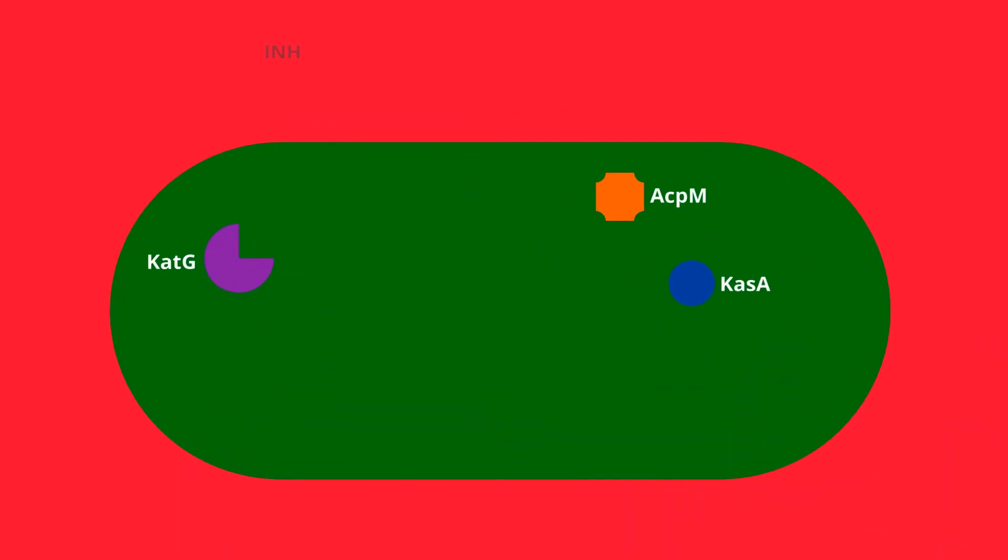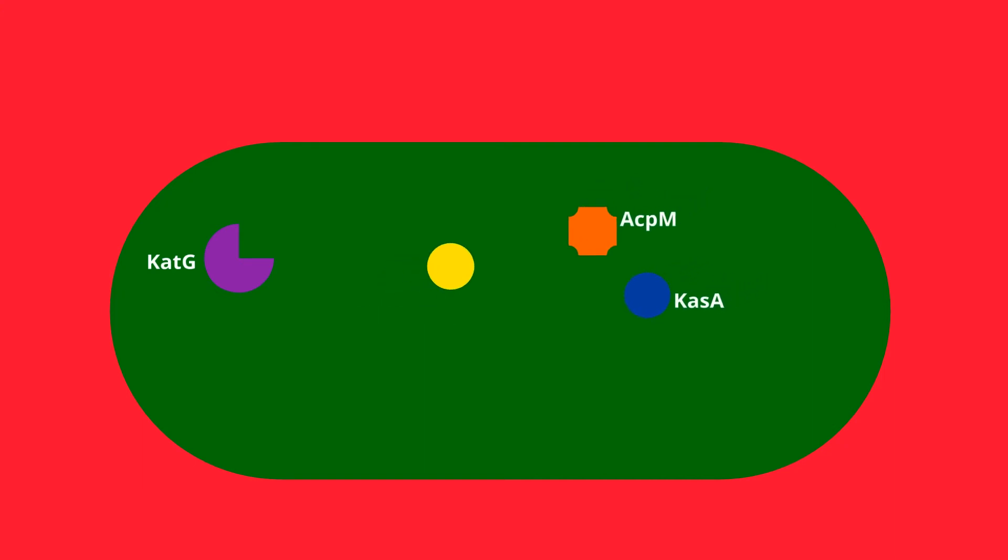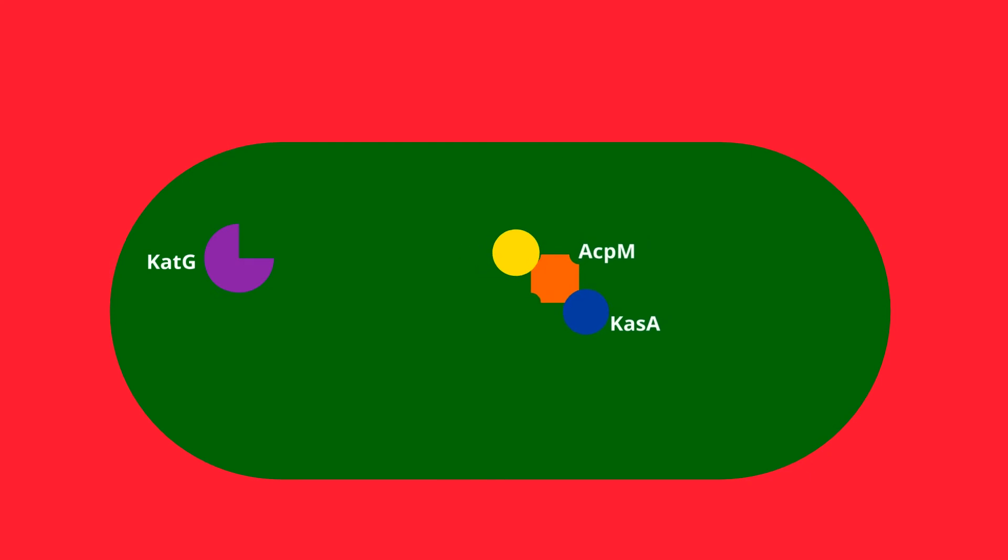It is a prodrug that is activated by KATG, the mycobacterial catalase peroxidase. Activated form of isoniazid forms a covalent complex with an acyl carrier protein and CASA, a beta-ketoacyl carrier protein synthetase, which blocks mycolic acid synthesis.